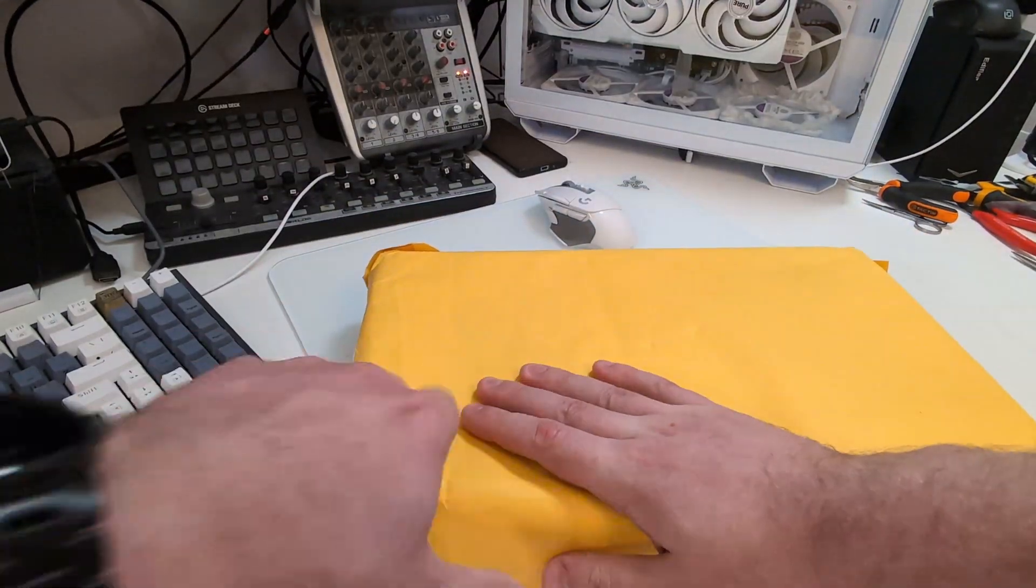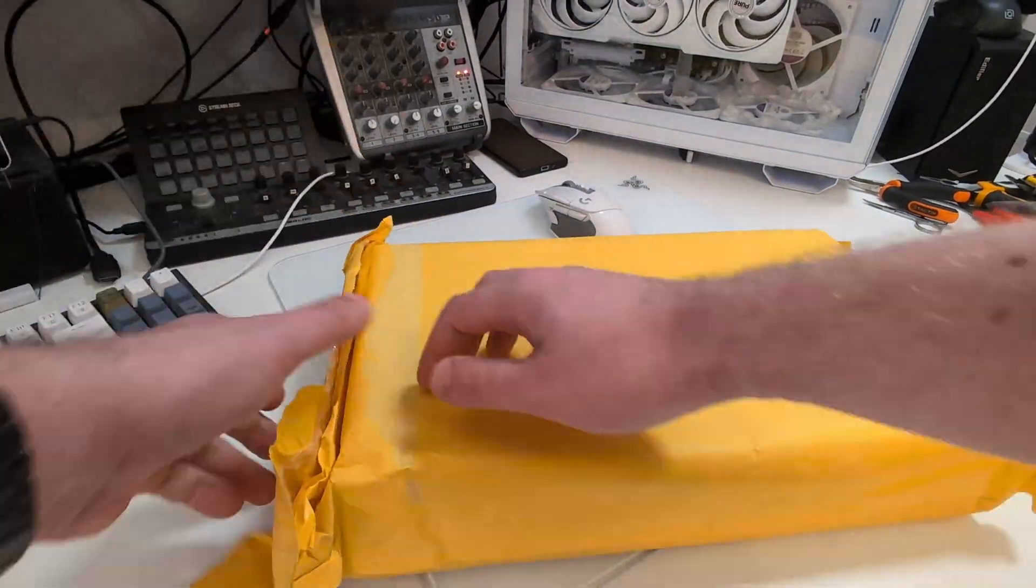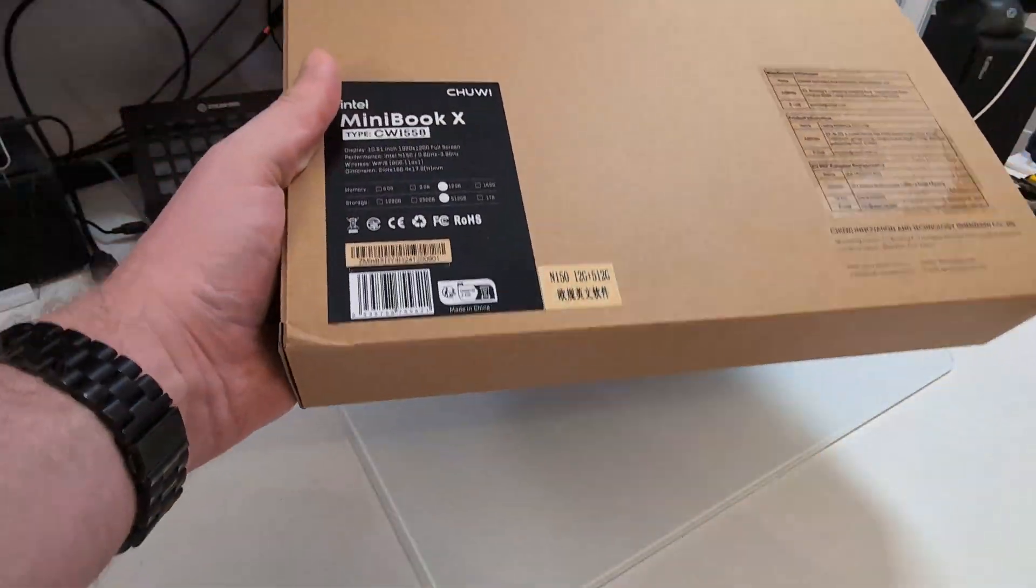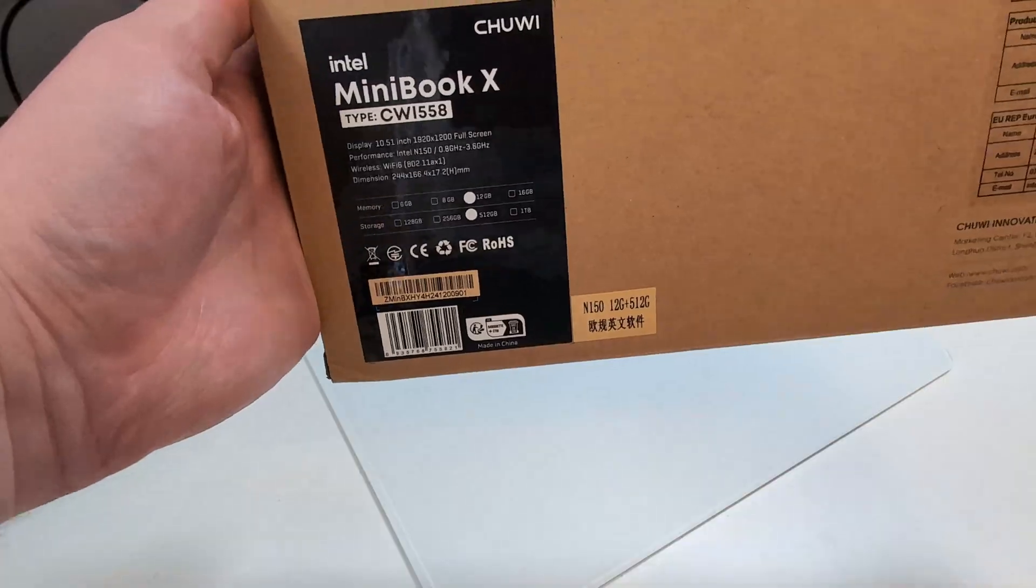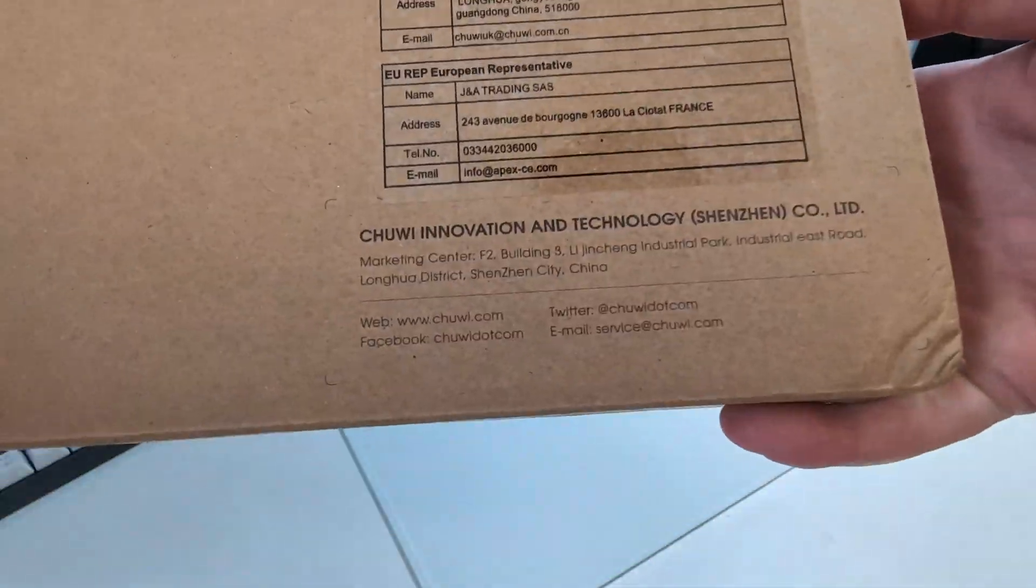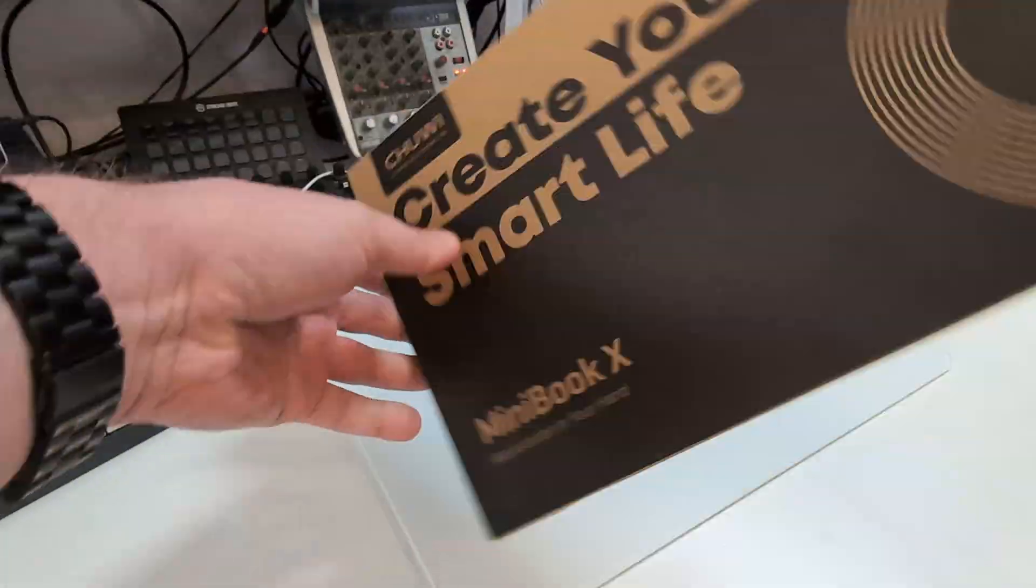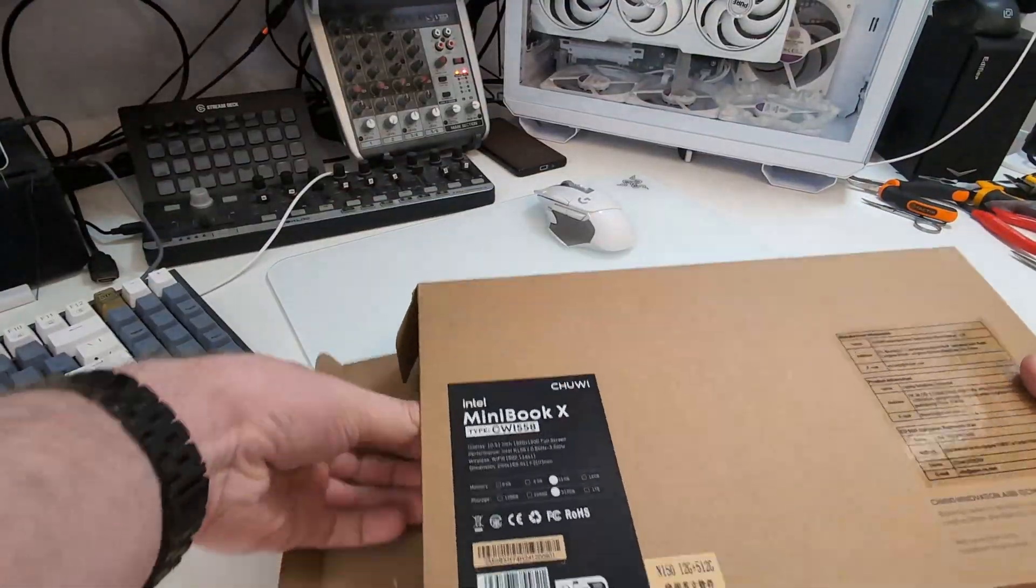Hi guys, SneakyJoyz here, and today we're going to review a small laptop, Chuwi Minibook X, which was recently released with an updated Intel N150 CPU.